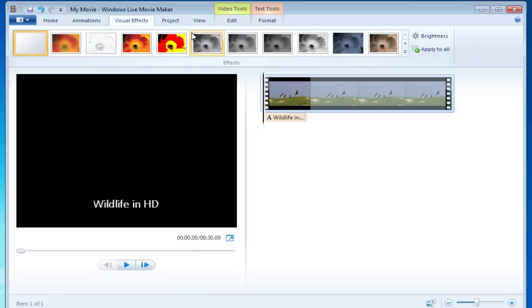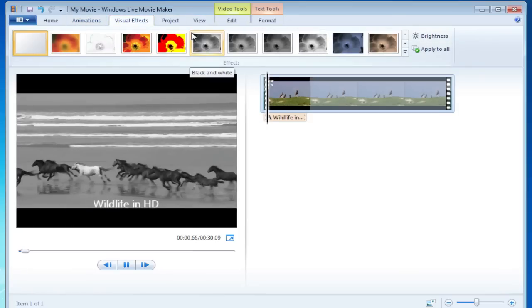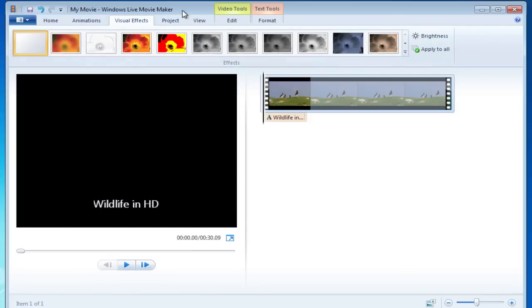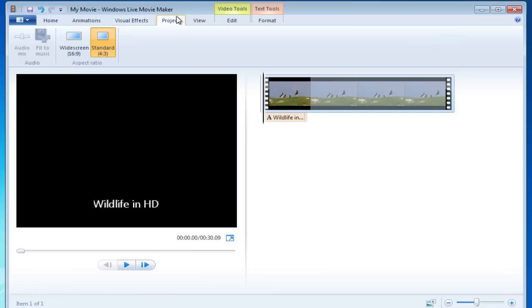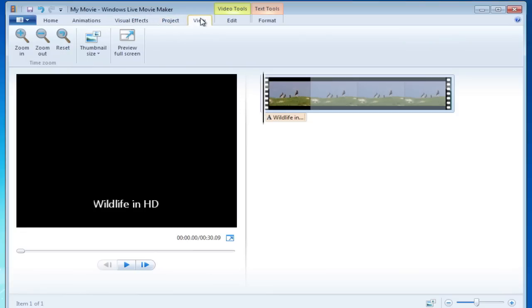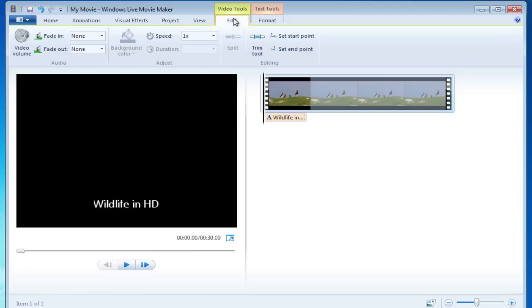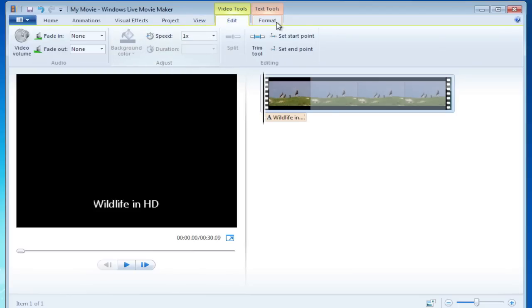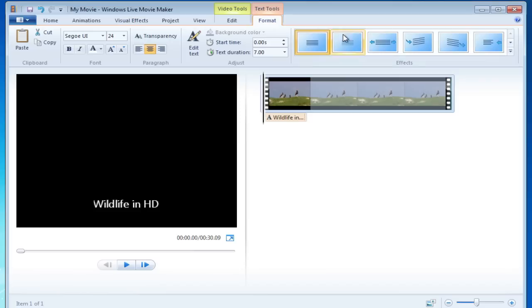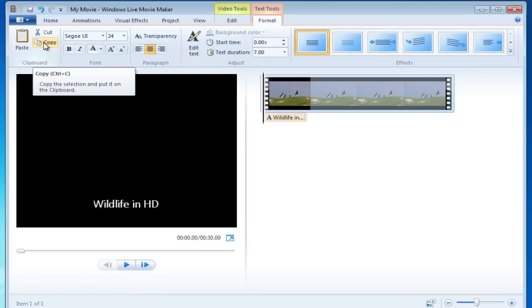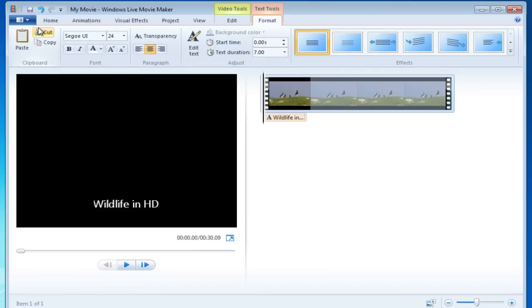The visual effects, those are actually there in the old version of Movie Maker. Whether you got a wide screen or standard view was there. Being able to preview it using video tools like the speed up and slow down. And last but not least, text. Those are all things that were available in the old version of Movie Maker.